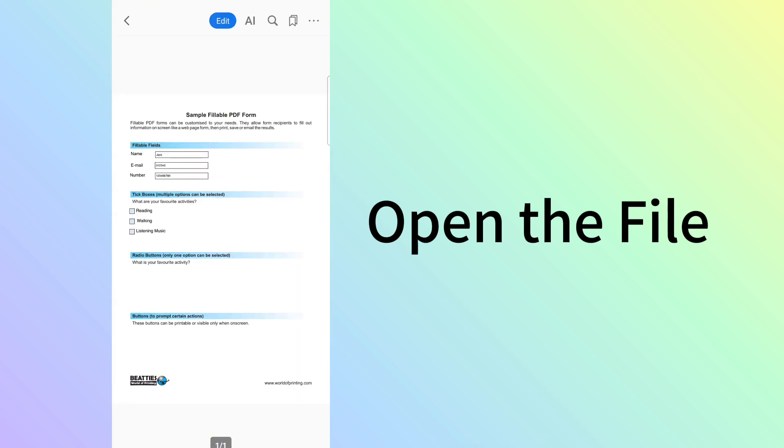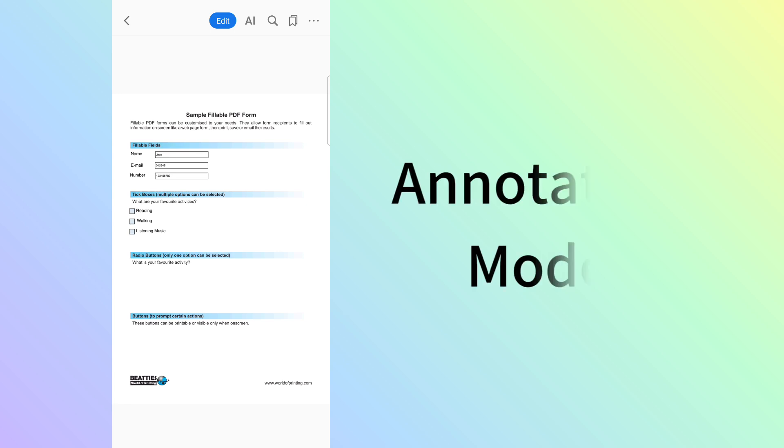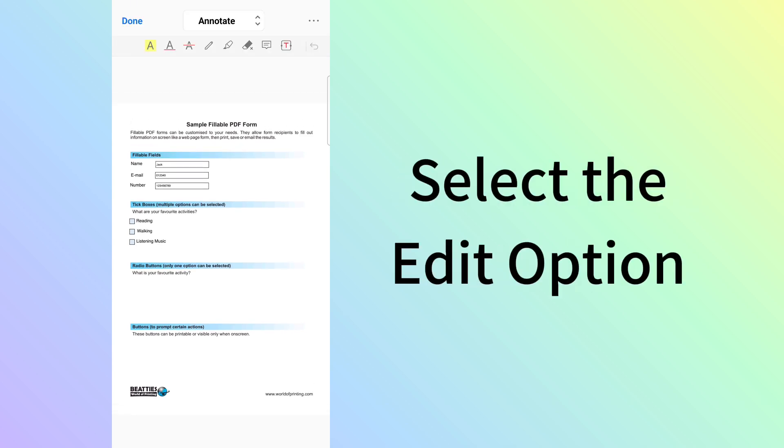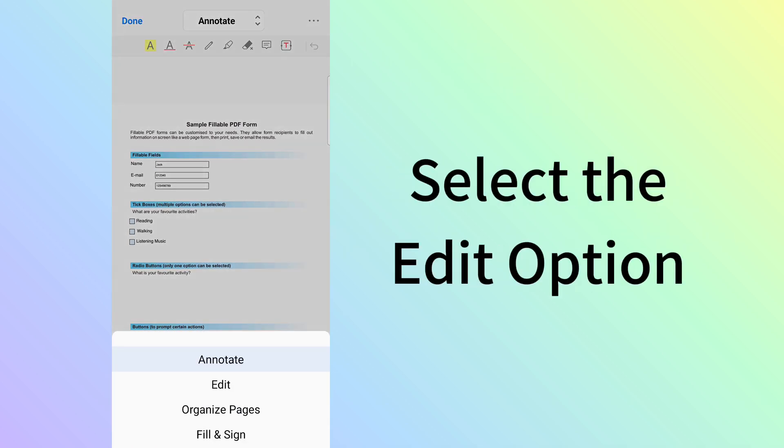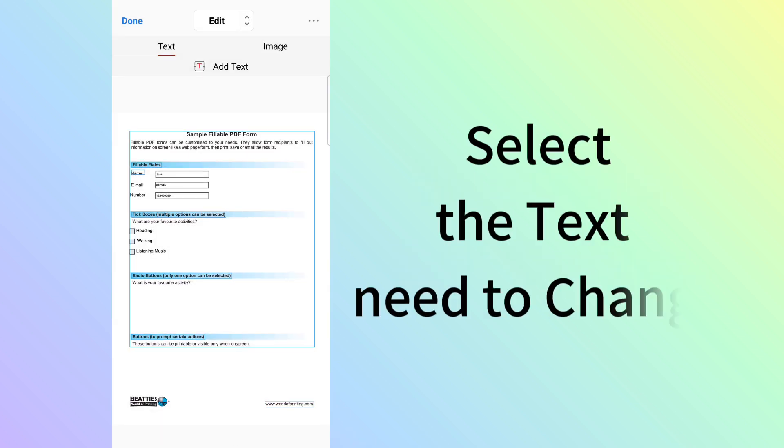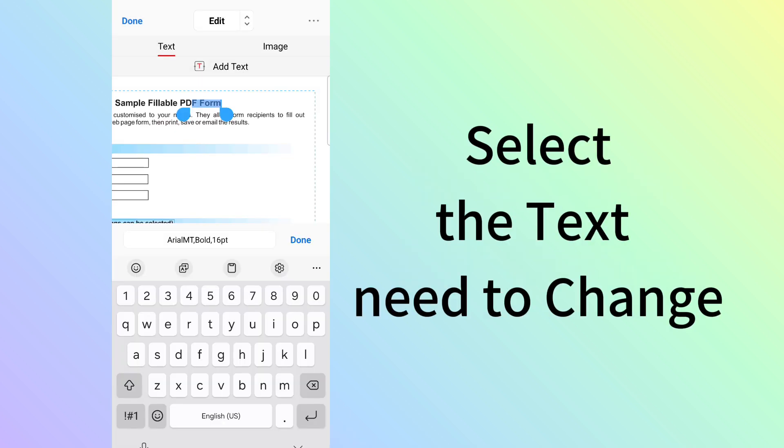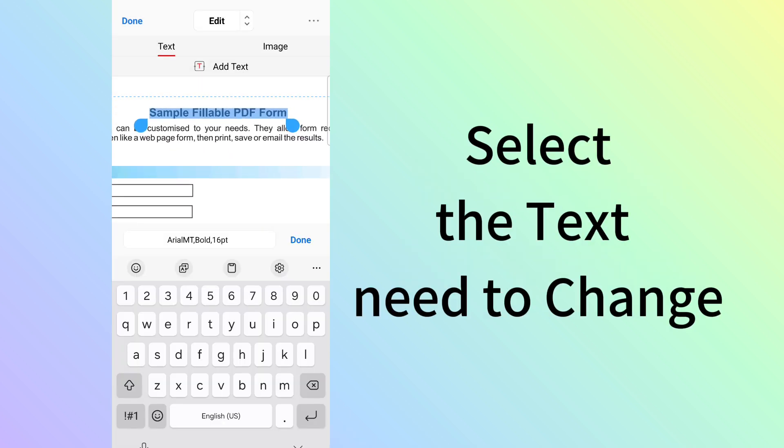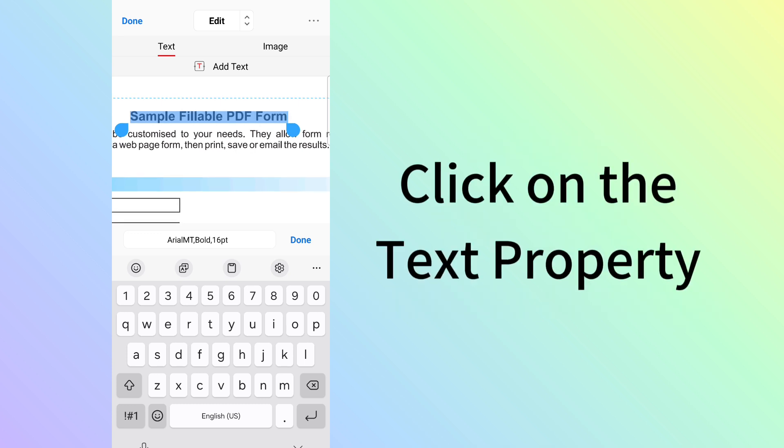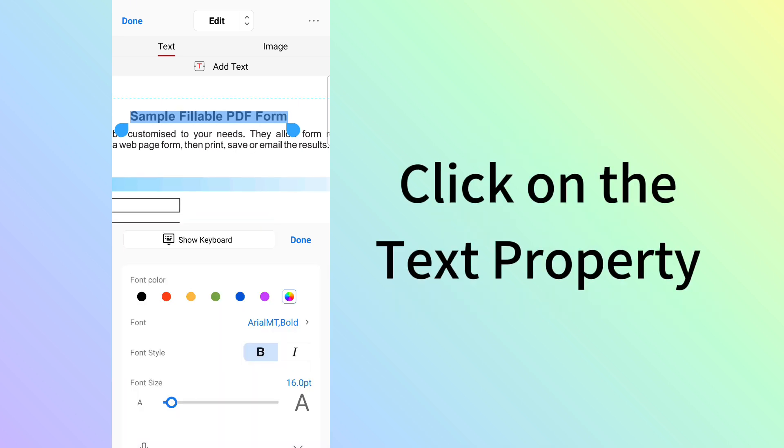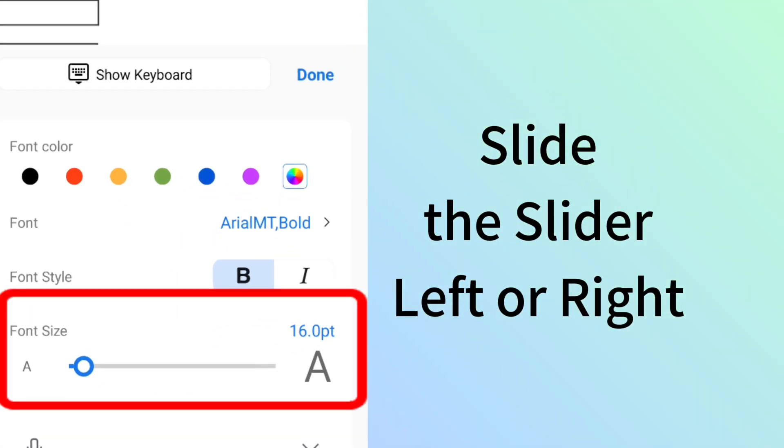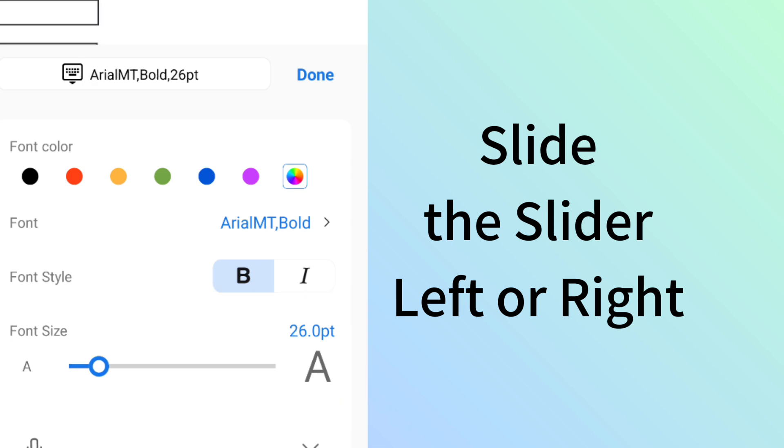Tap the Edit button to enter annotation mode and select the Edit Text option. Click on the text in the PDF file that you want to edit. This will make the Edit Properties window appear below. Click on it and slide the slider left or right to choose the font size you prefer.